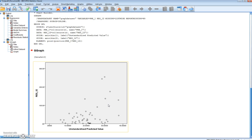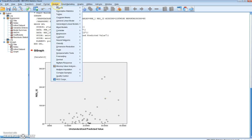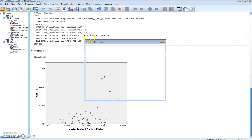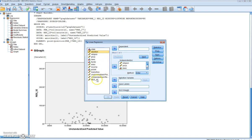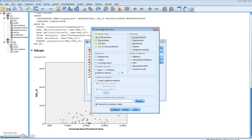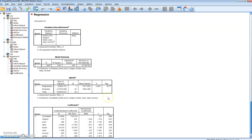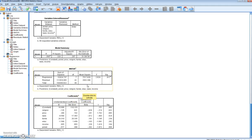Essentially in the Breusch-Pagan test we replace our dependent variable with the squared residuals and include all the original independent variables. We can quickly do this in SPSS by going Analyze, Regression, Linear, and replacing the dependent variable with the squared residual values while keeping all the independent variables the same. We deselect saving the unstandardized predicted and residual values and press OK. What we're creating here matches Table 5.3 of Gujarati, where we have estimated our Breusch-Pagan test.